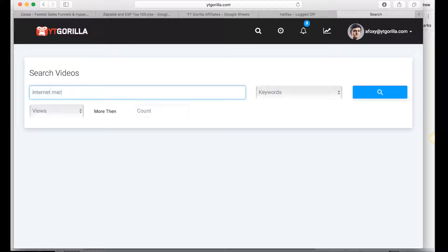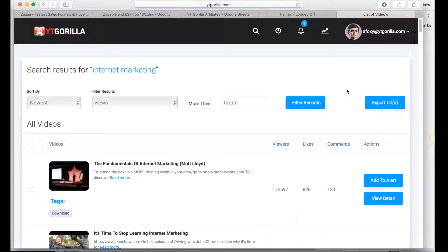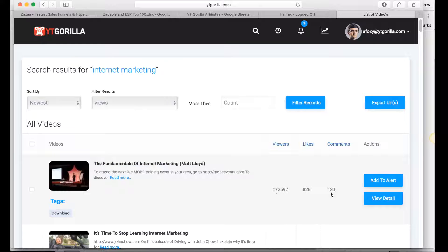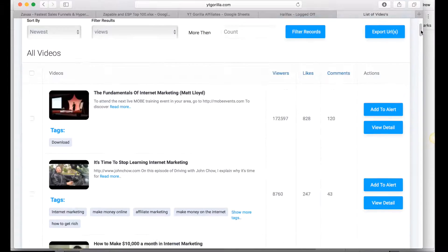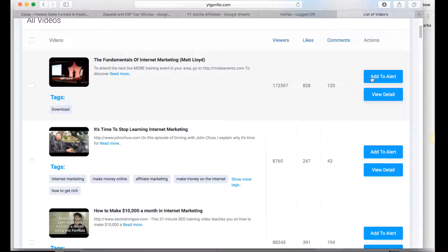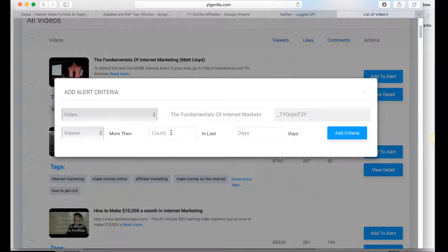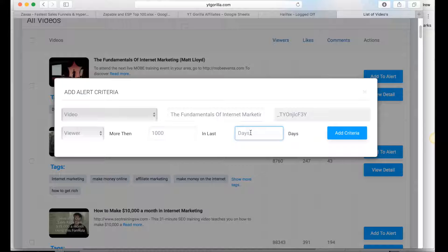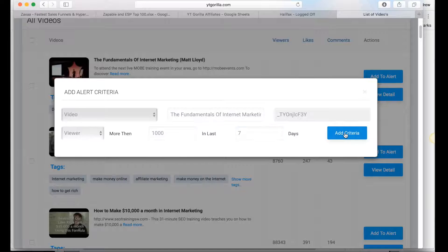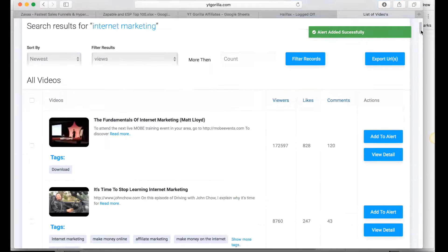Let's type in internet marketing and as a keyword we'll hit search. So say I was wanting to study one of my competitors, so there's Matt Lloyd, he's had 170,000 views, good likes and comments. I want to maybe study this video, see if it's getting traction. So I go to add to alert and I'll say if this video gets more than a thousand views in the next seven days, I want to know about this video so I go to add criteria and it adds an alert.